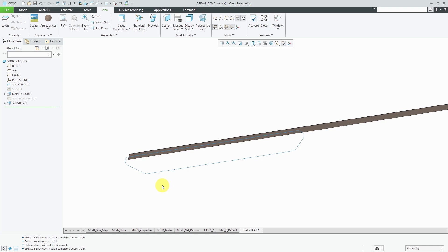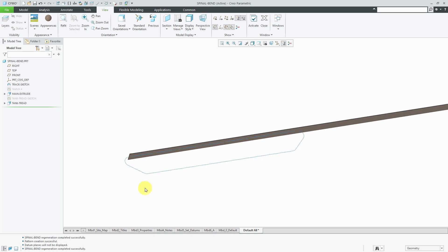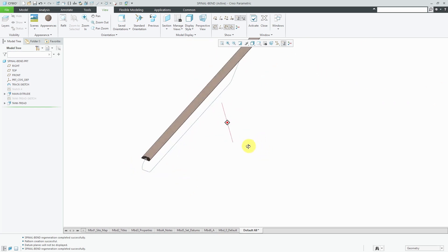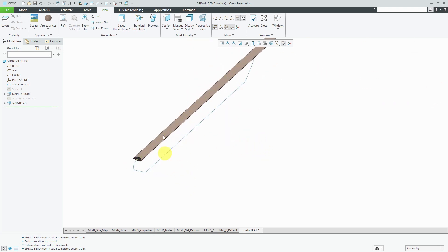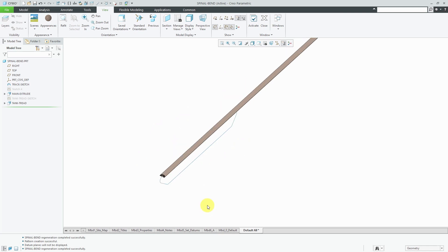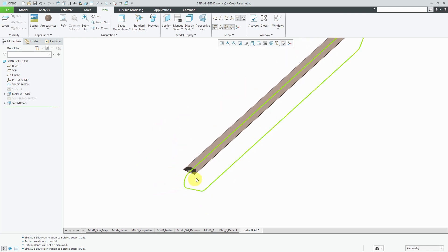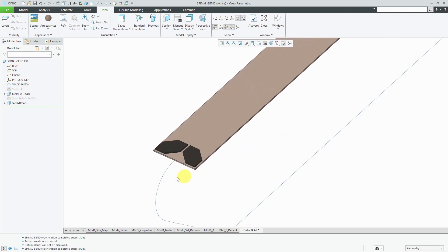Here I am in Creo Parametric and I've got a very simple part model started. I have a curve that I'm going to eventually bend my tank track around. Right now in the part, I just have an extrude that represents the flattened track and one extrude for the tank treads.